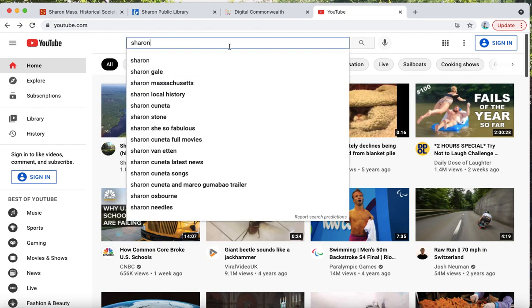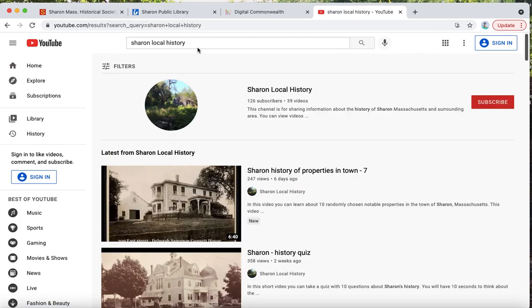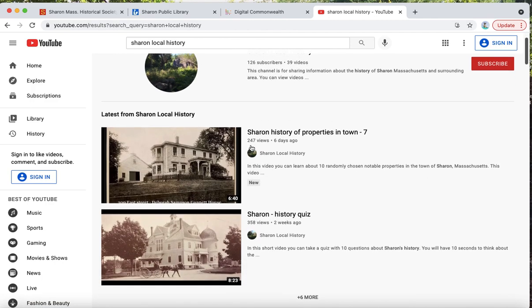Right when I put in Sharon — right here — or you can basically write all three words yourself. And here is our channel! The red button is encouraging you to subscribe. We would like you to subscribe as well, but ignore it at this point. You don't have to sign in or subscribe if you just want to watch the videos.